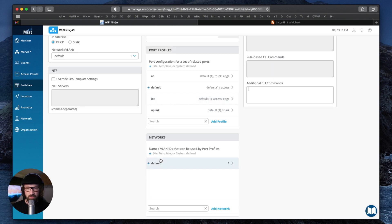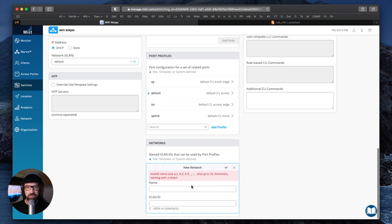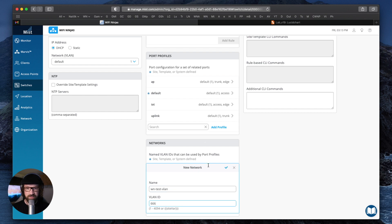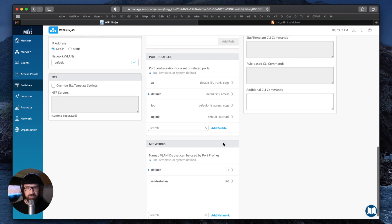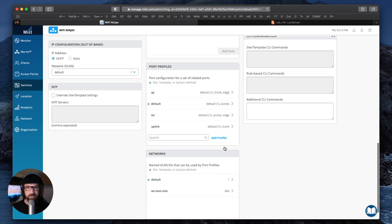So let's say our goal today is to create VLAN 666 represented by an IP address of 10.10.10.10 and make sure it's up. We have to start with creating a VLAN. We'll create a network and call it Wi-Fi Ninjas test VLAN with an ID of VLAN 666. Remember, the VLAN must exist and the port with this VLAN on either a trunk or access port must be up.